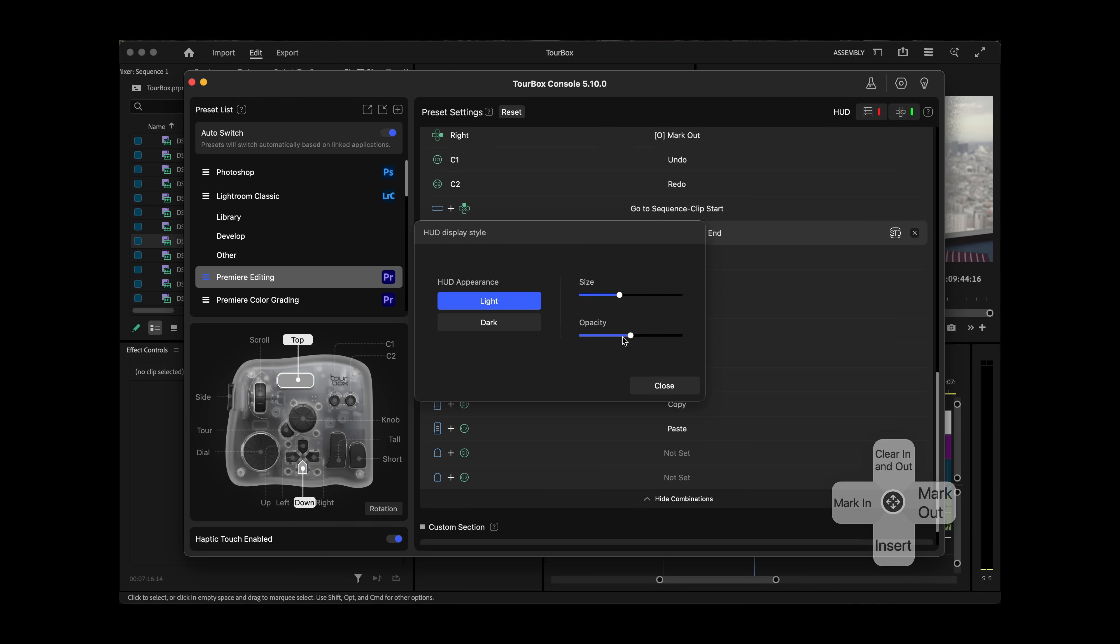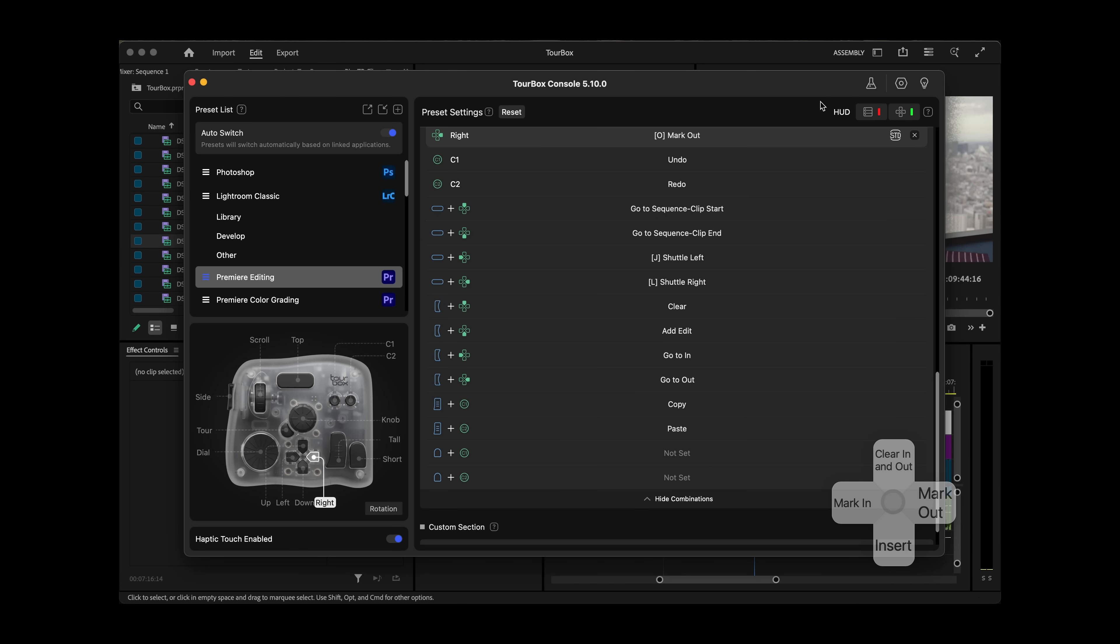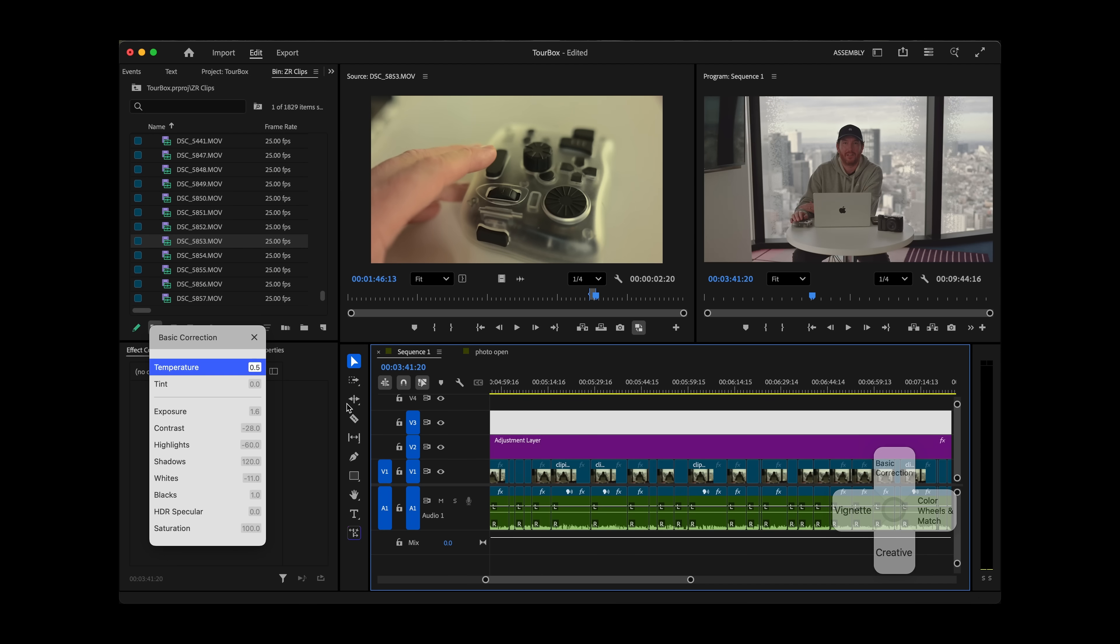Again, it's fully customizable. So if there is something that you do that the TourBox doesn't do straight out of the box, you're able to customize it very easily.